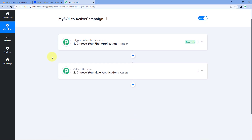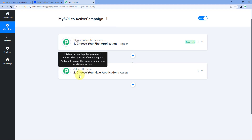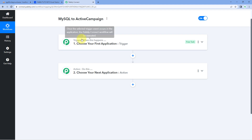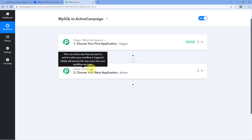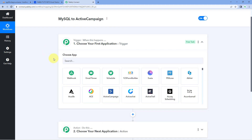Our workflow is now open, and in this workflow we have two different windows: the trigger window and the action window. Triggers and actions are the two core concepts on which this whole automation works. The trigger says 'when this happens,' and the action says 'do this.' So let's begin with our trigger window.